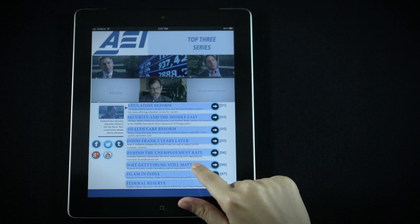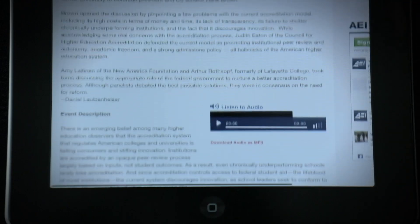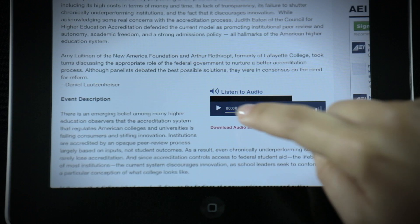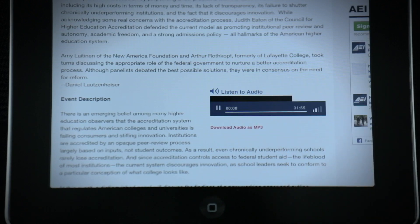A press of your finger allows you to access interactive content. Video, audio clippings, and other media pop up without ever having to leave the app.